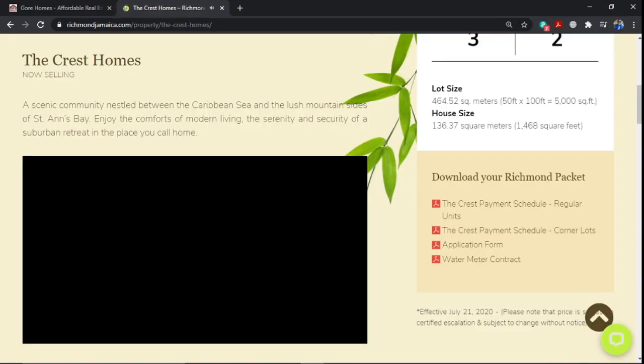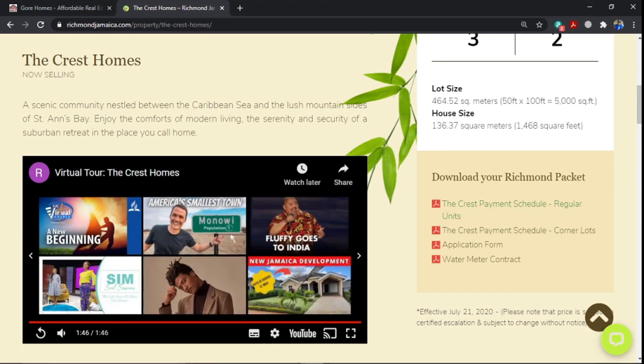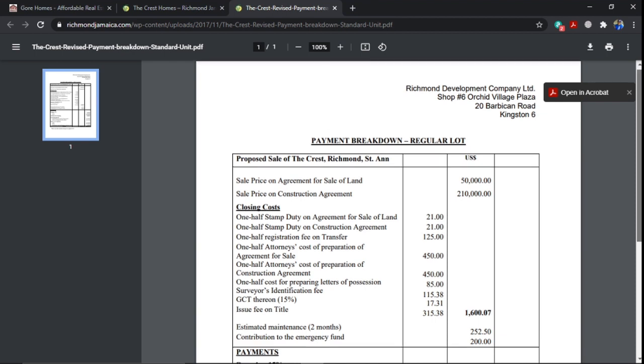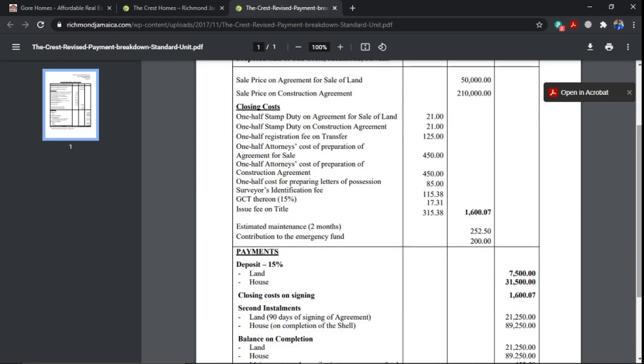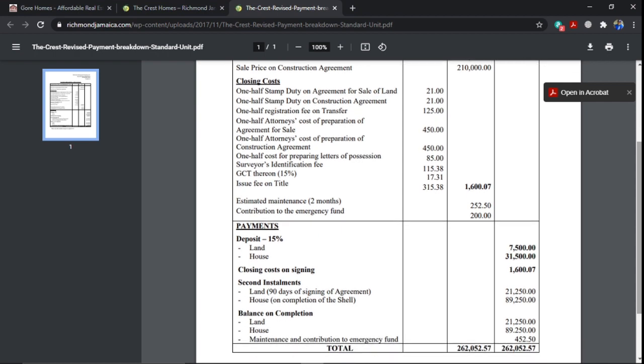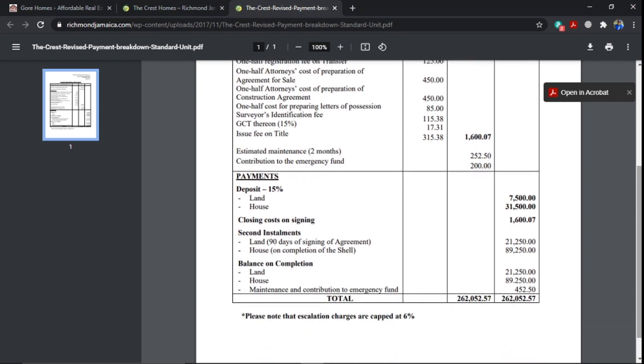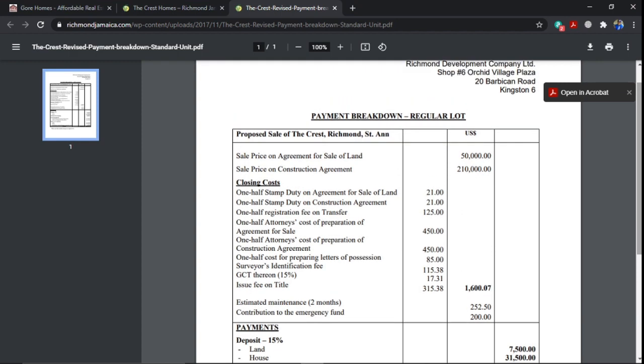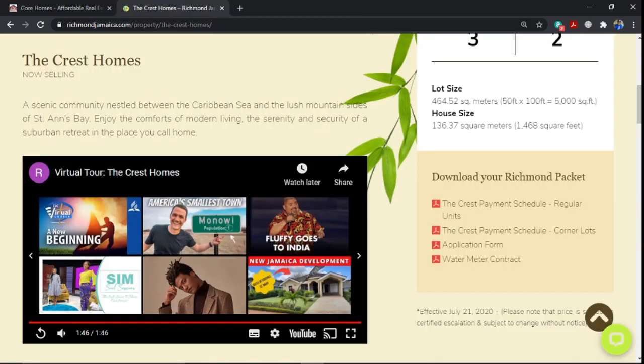All right, so that was the virtual tour of the development. Going on the Richmond site, you will be able to see the payment schedule. They are showing the breakdown of the various schedule of the payment, regular lot size. They'll show you the deposit. They are requiring a 15% deposit, the closing costs and the various escalation costs and so forth. I will leave the link below where you can go on the website and gain some more details of the development.